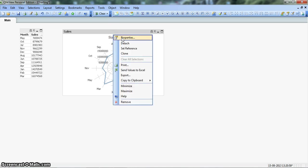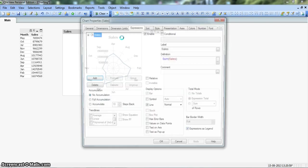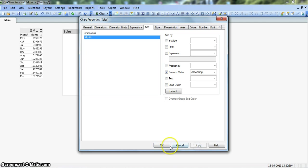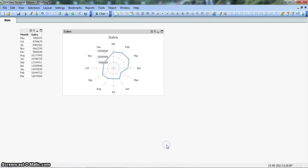So we click on, right click on the chart, go to properties. In the sort, we uncheck this text and click the numeric value in ascending order. Click apply and OK.